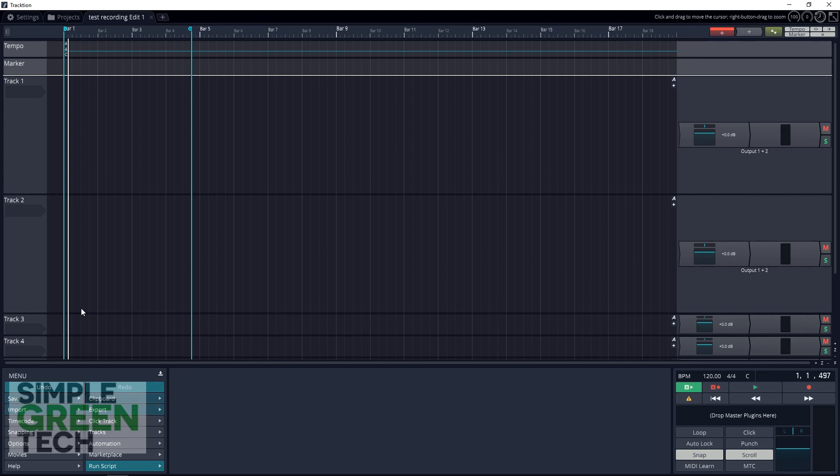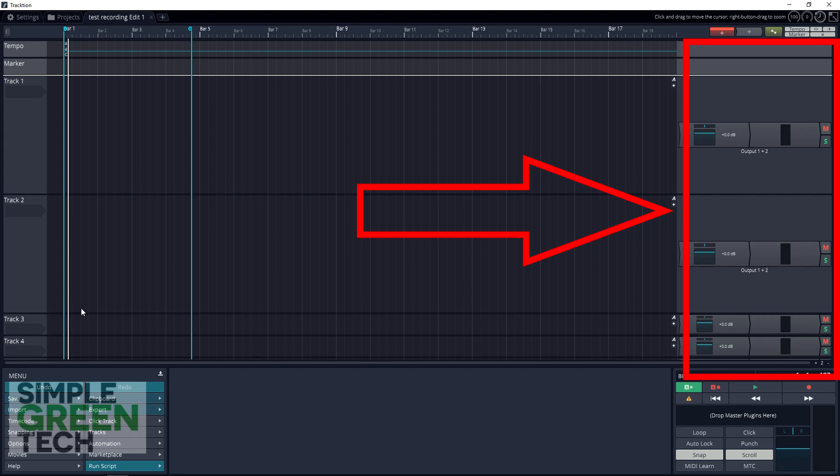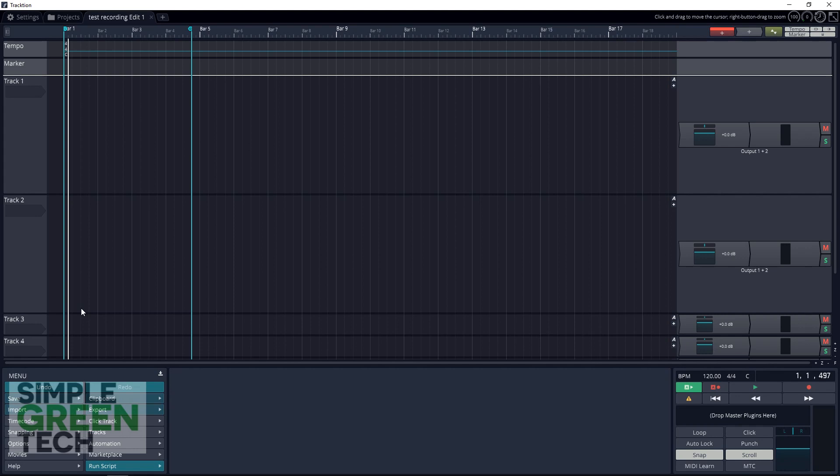Traction 7 puts all of the controls right over here on the right side of each track. This is your mixer section. It may look slightly different from traditional mixer views, but it offers the same features.